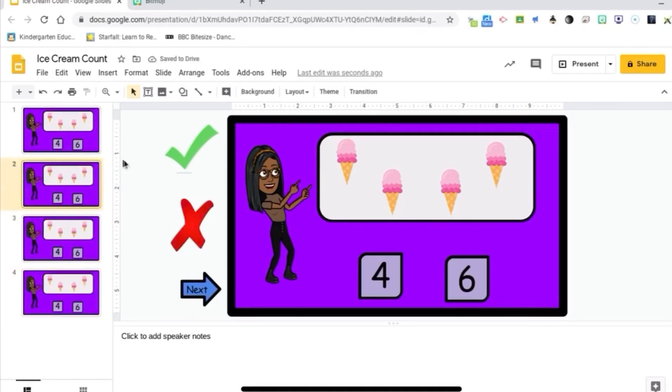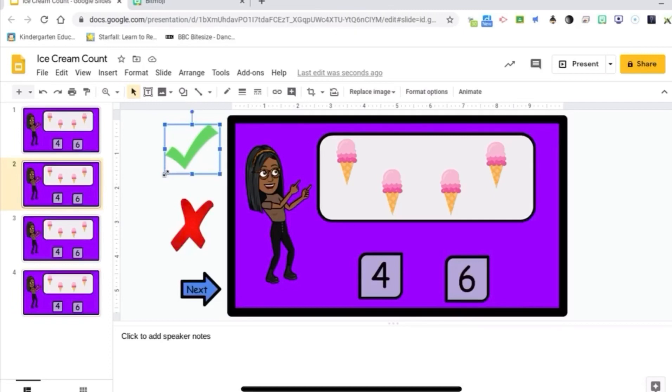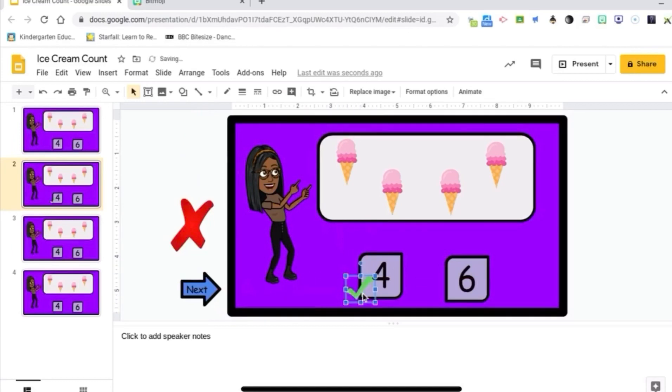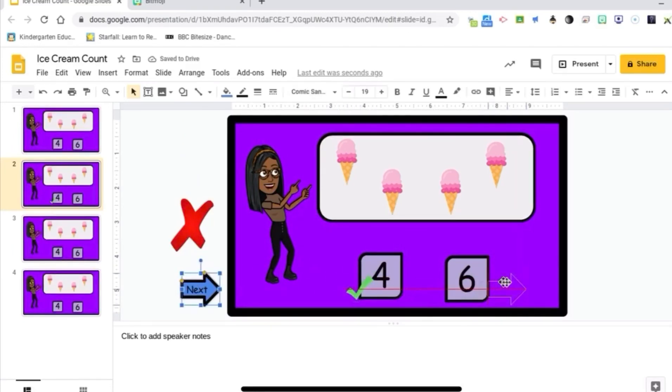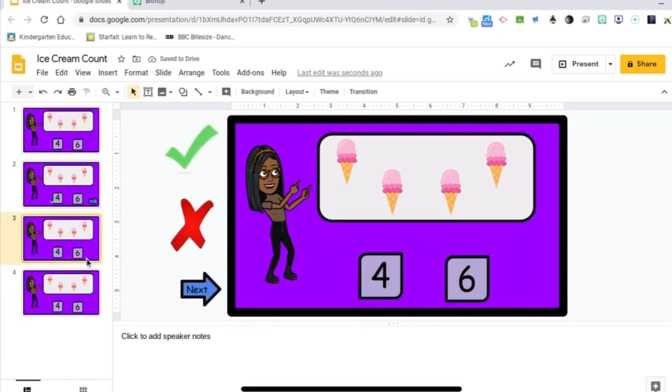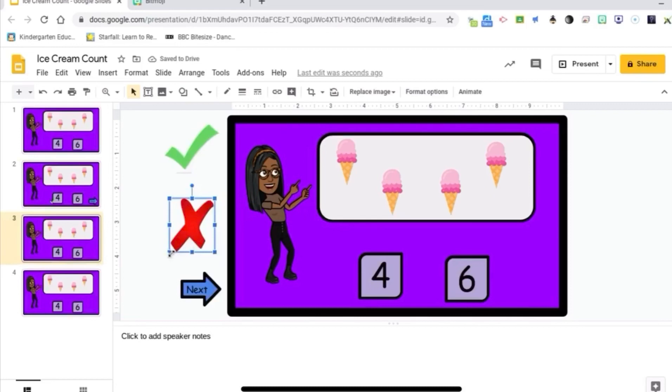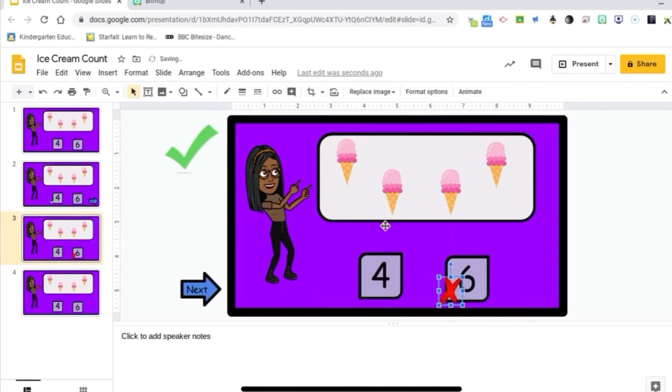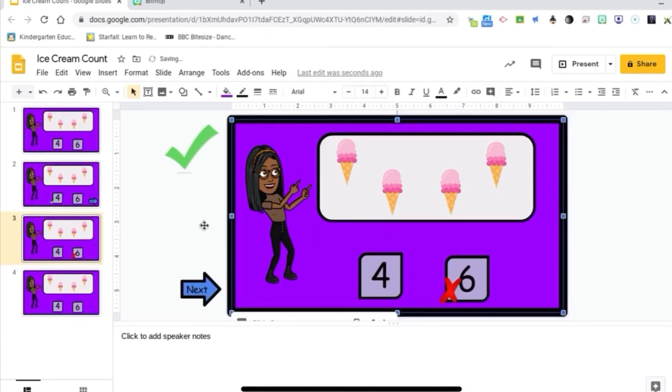Alright, so I'm going to go to slide two. I'm going to take that check mark and put it on the four for the correct answer. And I'm going to put the next button on because once they have the answer correct, they're going to move on to the next problem. Move on to slide three and I'm going to put the X on the six for the wrong answer. Alright, and this is where it starts to get a bit tricky.